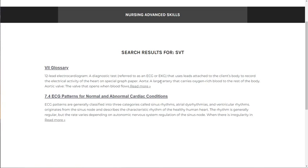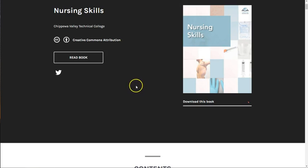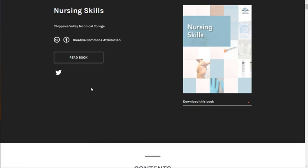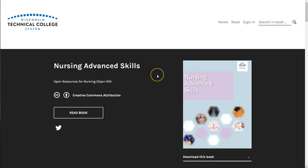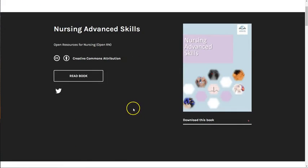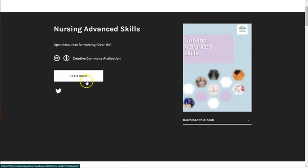One last note: to review basic nursing skills, please visit the OpenRN Nursing Skills textbook located at wtcs.pressbooks.pub/nursingskills. Now that you know how to navigate the book and what to expect, we hope you'll find it useful in your nursing education.